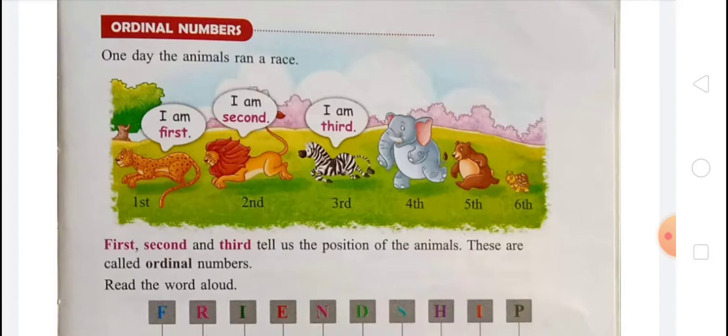Now you can see here that these are ordinal numbers. What is an ordinal number? Our ordinal numbers are: first, second, third, fourth, fifth, sixth, seventh, eighth, ninth, tenth. The leopard is first, the lion is second, the zebra is third, the elephant is fourth, the bear is fifth, and the turtle is sixth.